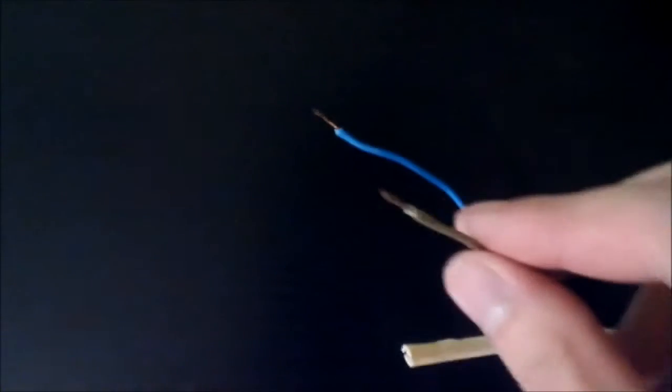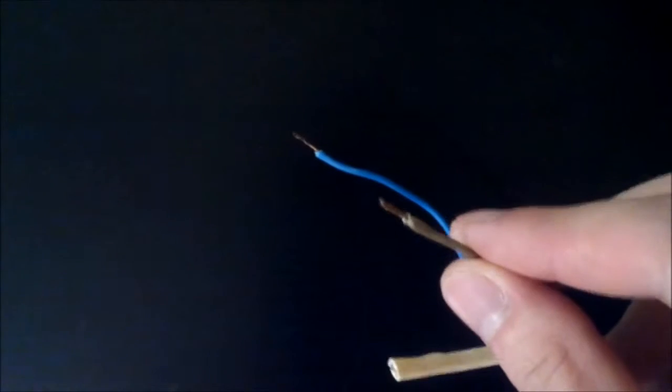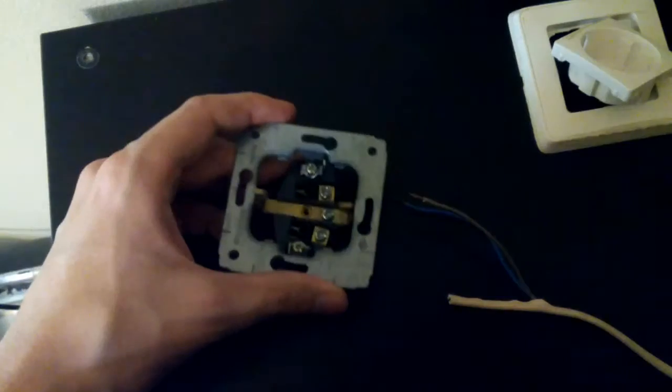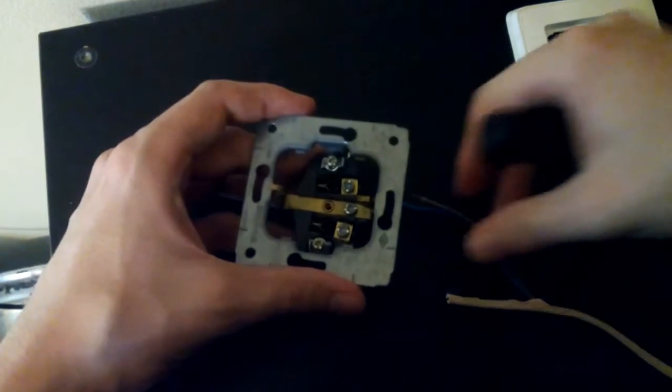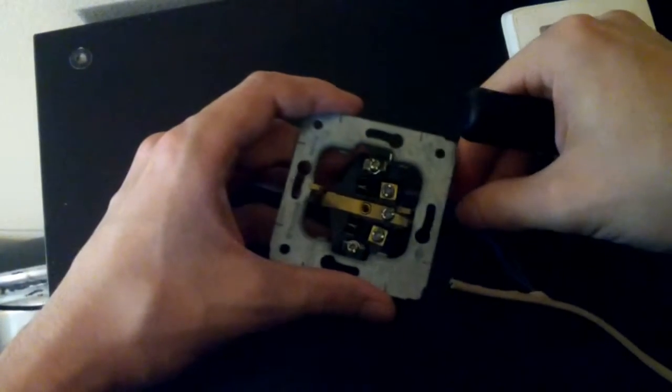You should remove about 10 cm of the insulation then strip the edges of the wire and twist them like that. Place them to the wire terminal and screw them securely.